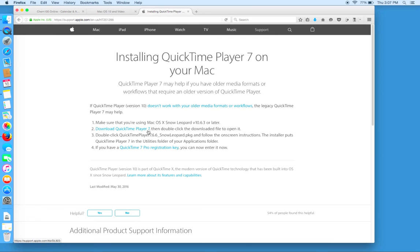We just want to scroll down to number 2 and click on download QuickTime Player 7.